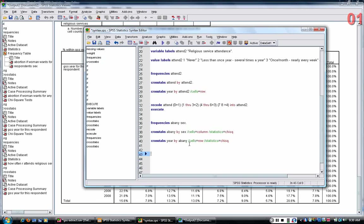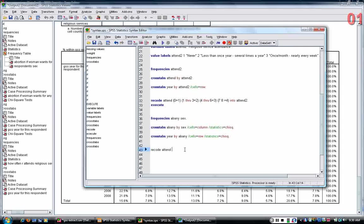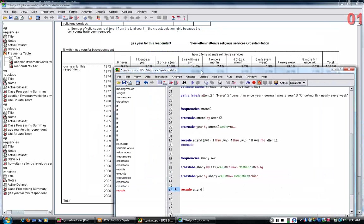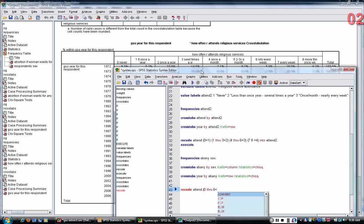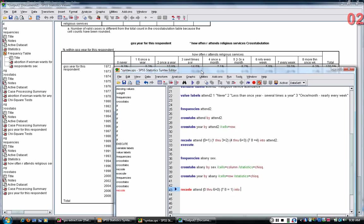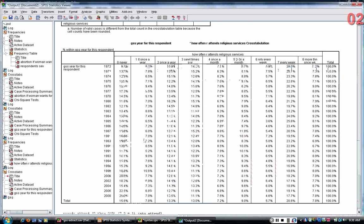So to do that I'm going to use a recode command, but you can also use a set of if statements, so I can recode attend, and I'm going to set zero through six equal to zero on the new variable, and seven and eight will be equal to one, and I'm going to call this variable attend three. I'm going to put an execute statement, then I can run these commands.